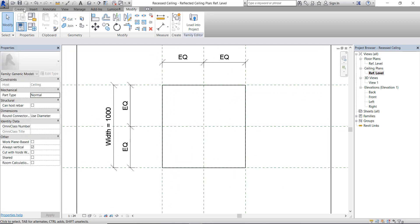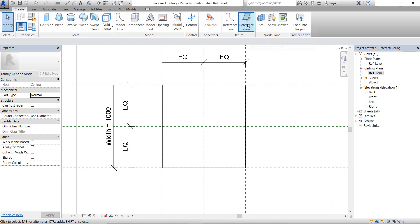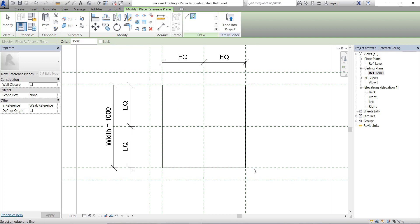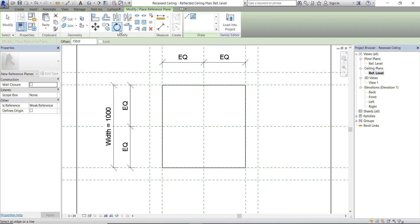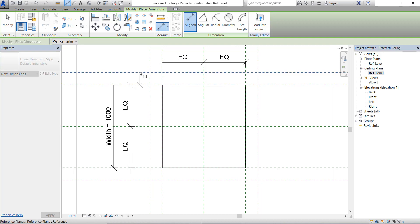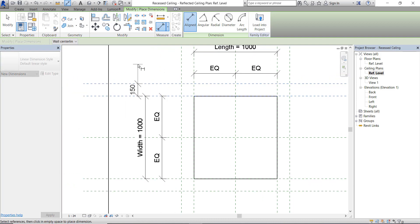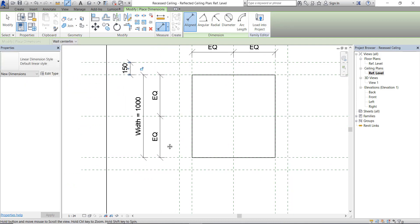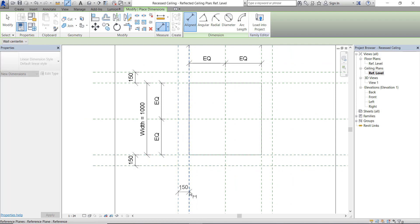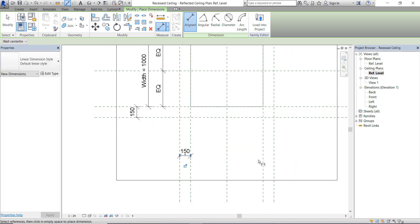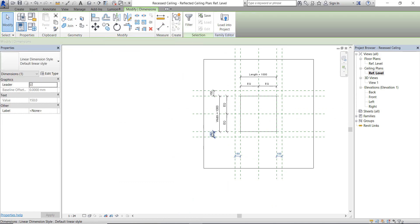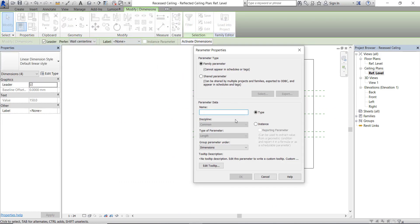Create reference planes for four sides. Offset it 150 and give dimensions for all of them. Now select all of them and give a label parameter as a type parameter. I'm going to name it Side Offset.